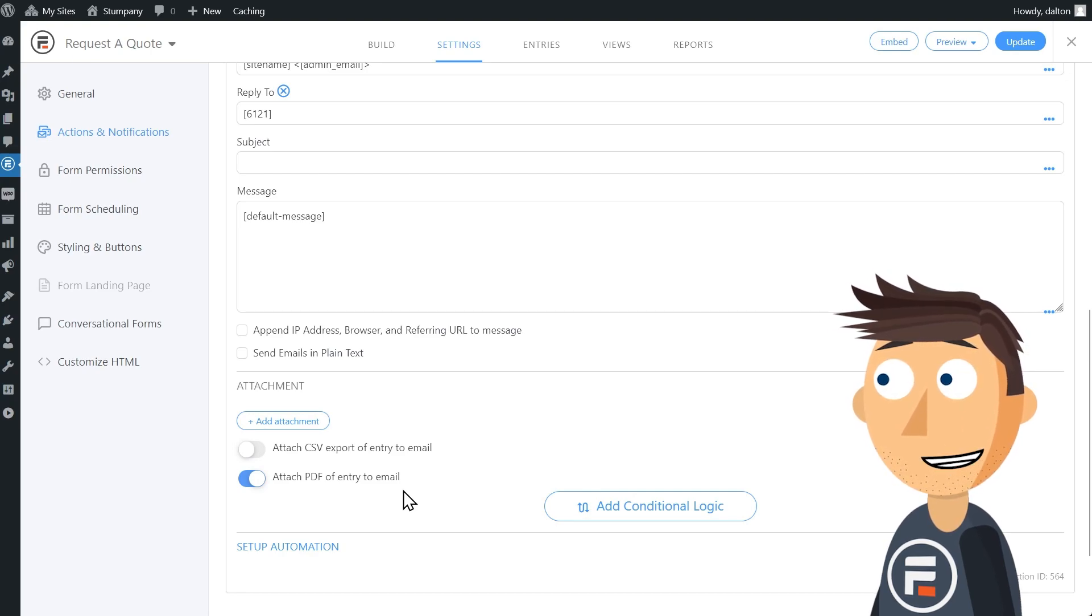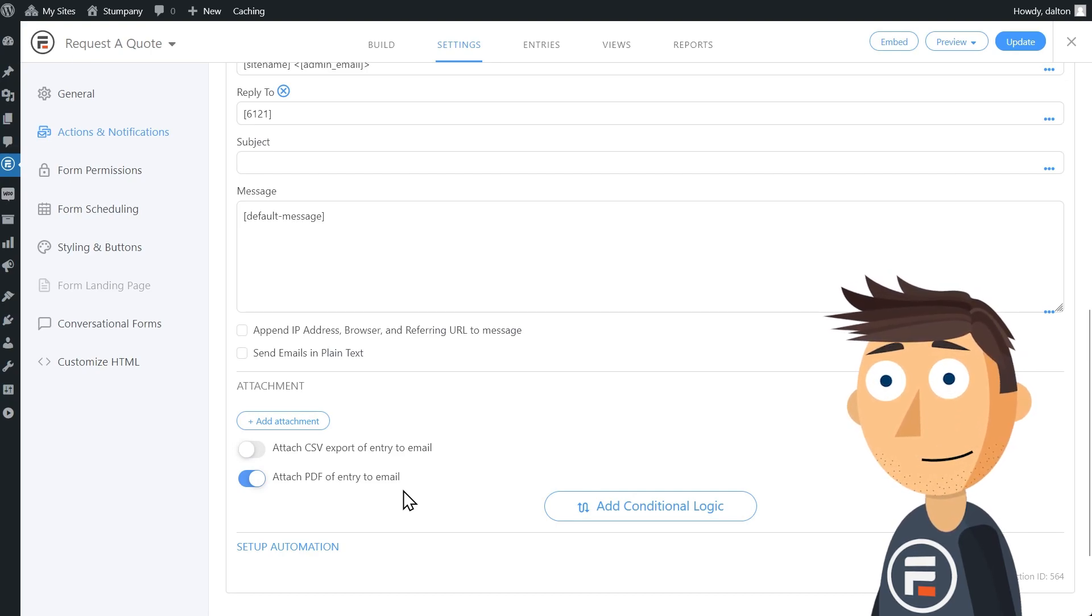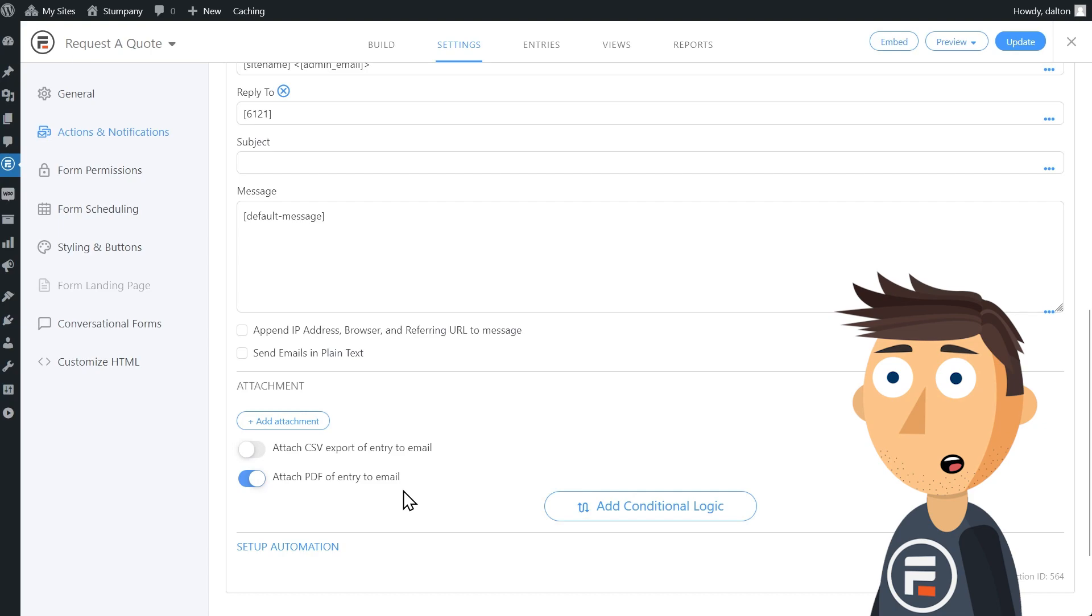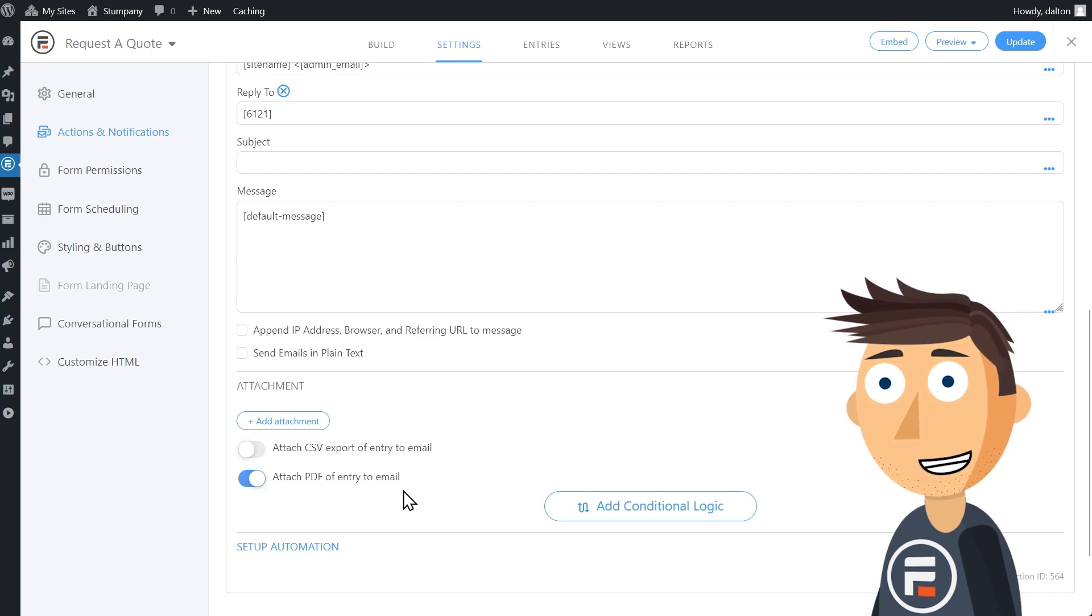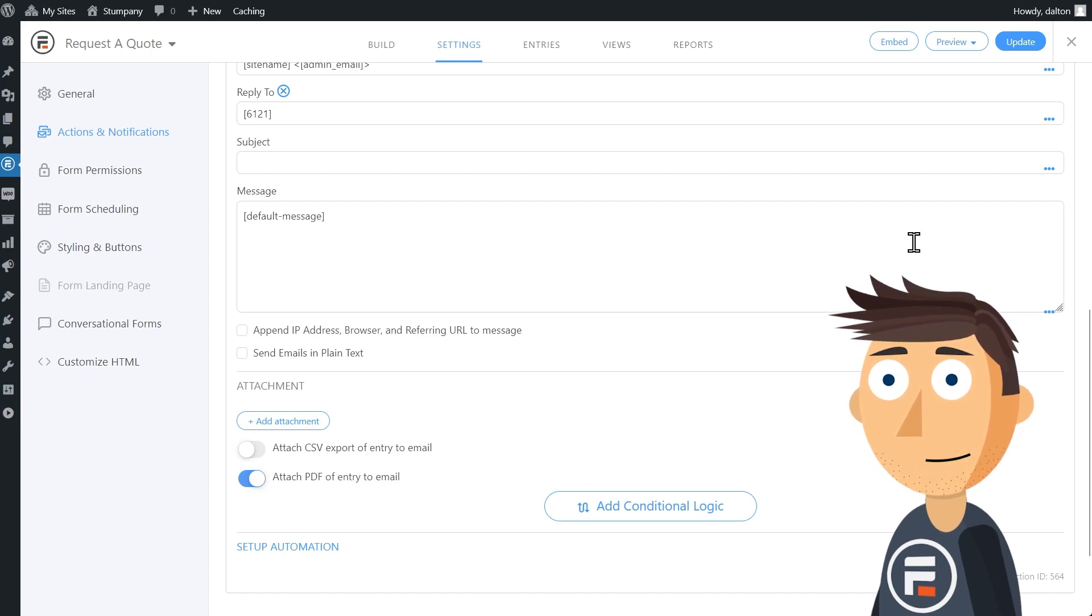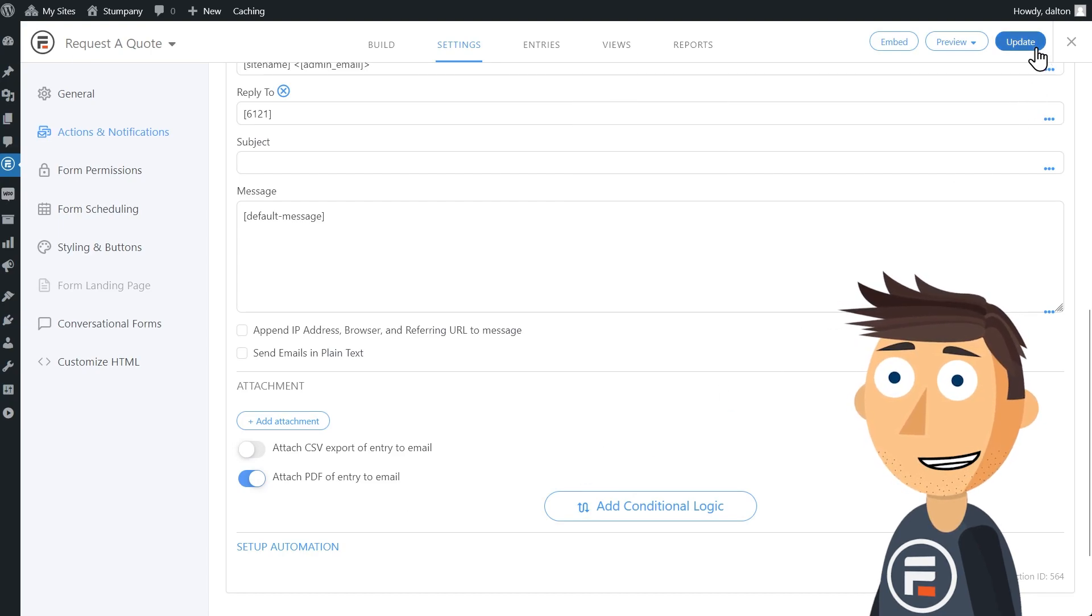Send responses back to customers or send orders to your fulfillment team. With Formidable Forms, it's as easy as one click.